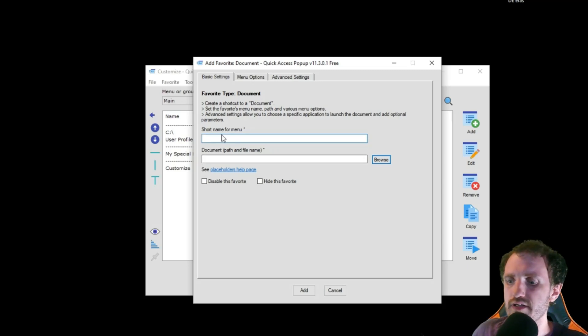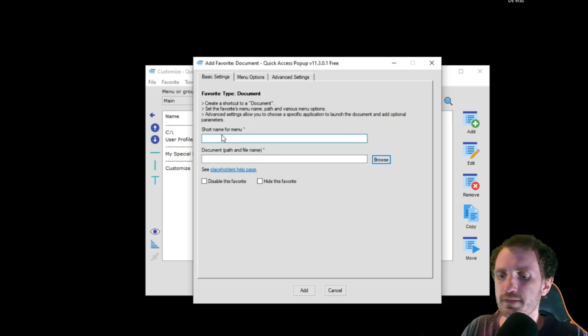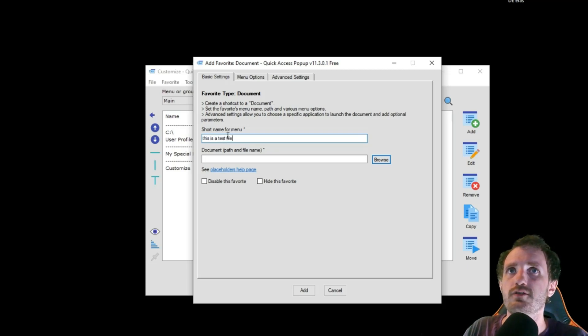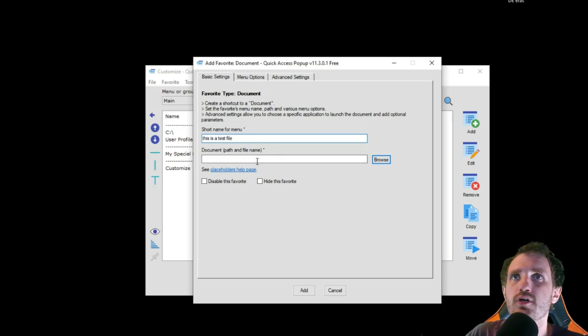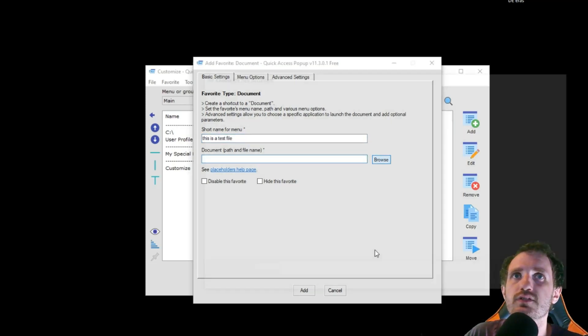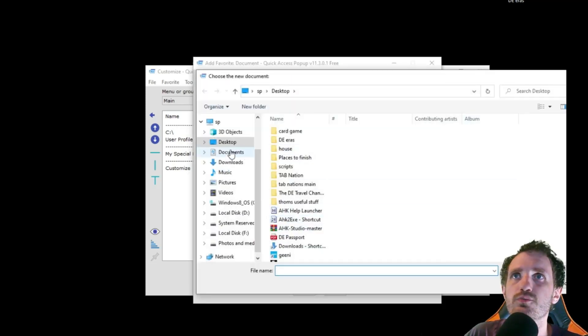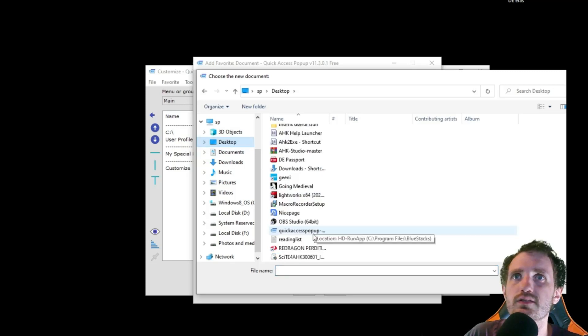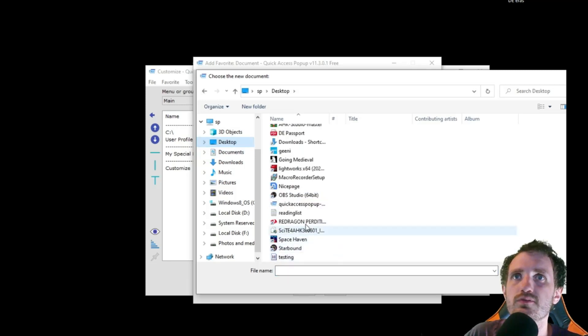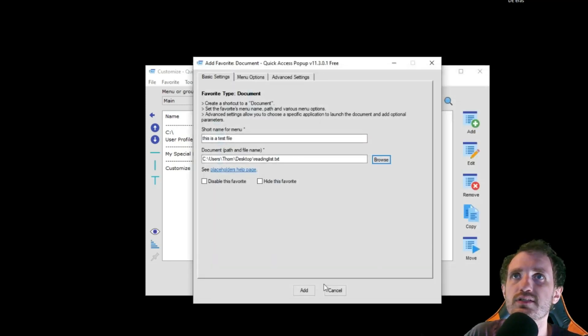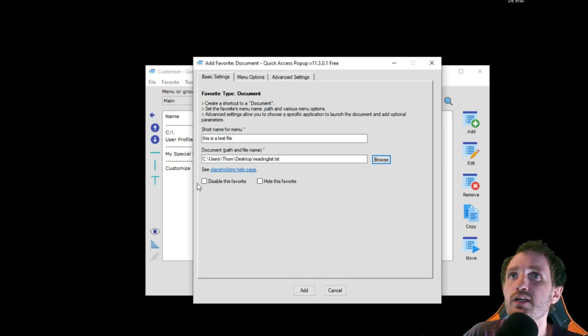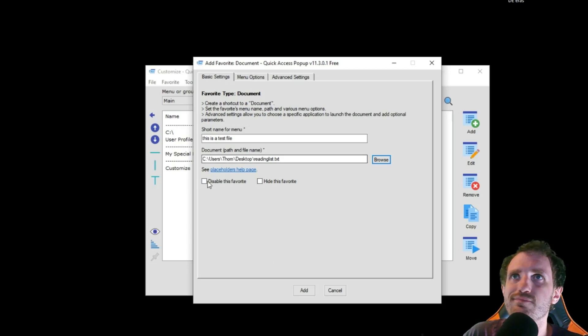All right. What do we want to name it? This is a test file. Browse. You can just go do my desktop and let's see. Let's do reading list. It's an INI file. Not sure. Or it's a text file. Display Defier Favorite. Hide this favorite. I'm just going to leave it.